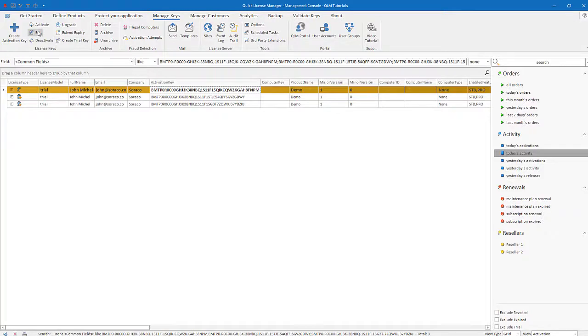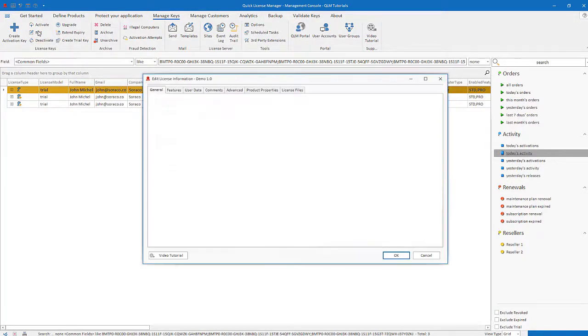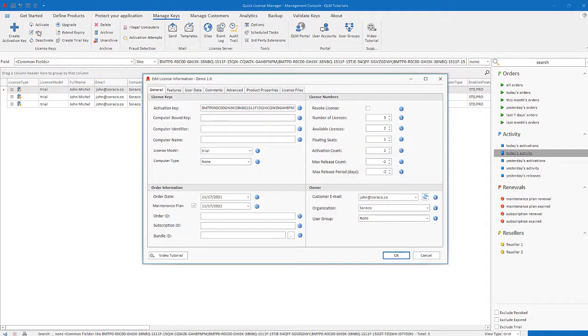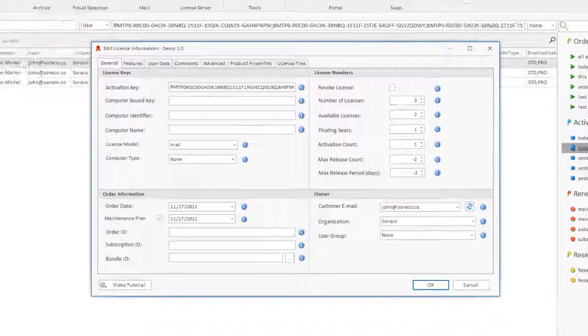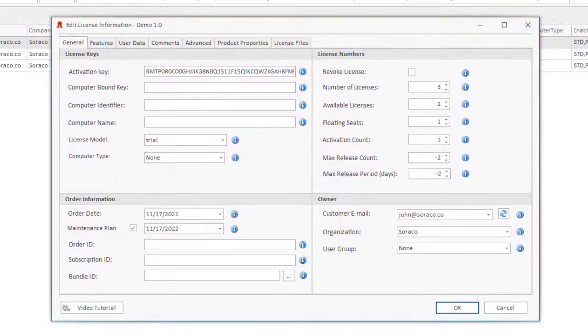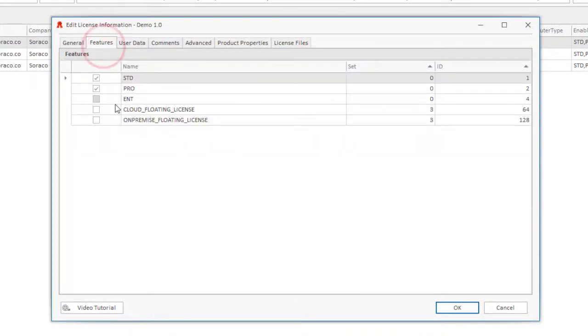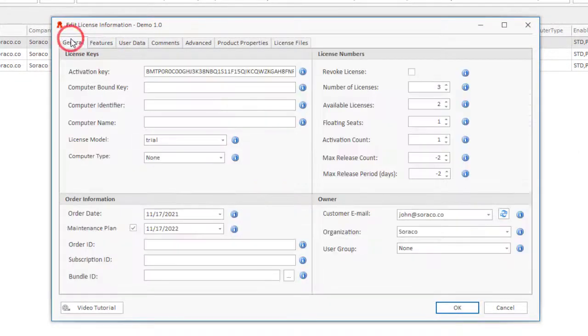The Edit button allows you to edit fields associated with a selected license. For example, you can update the features associated with a license or the number of allowed activations.